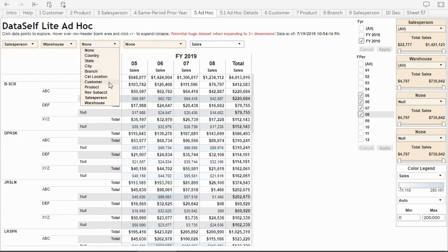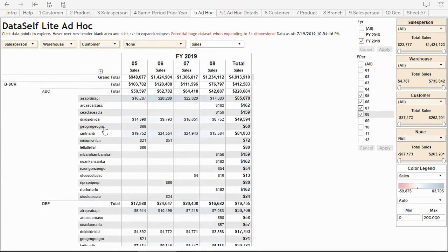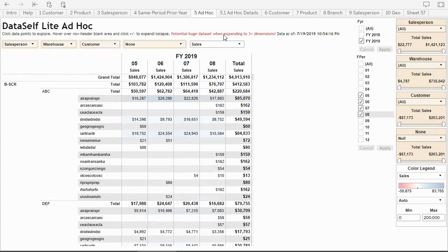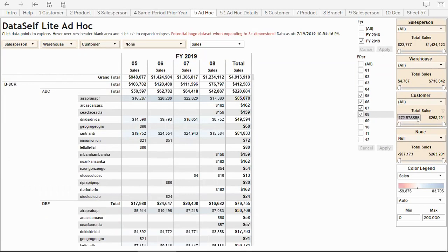Let's drill down further. I can slice by a new dimension - let's say customer. Now when you have three different dimensions like in this case, depending on how much data you have, this query can become really huge. So it's usually a good idea to start filtering this report. Let's only look at customers with at least $100,000 in sales.